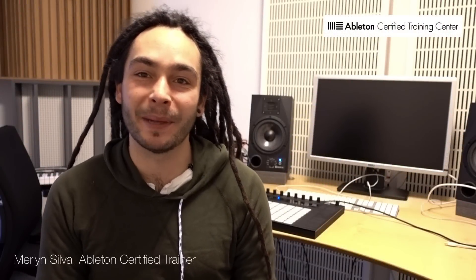Hello everybody, my name is Merlin and I'm an Ableton certified trainer based in Denmark.